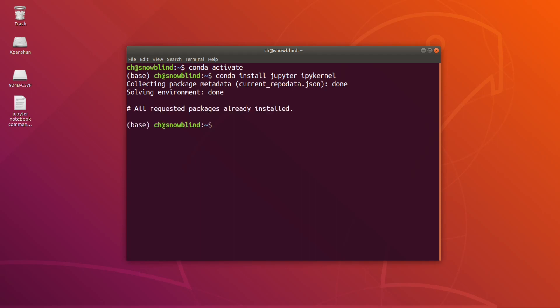and Conda is going to do its thing. I already have these installed, but you're going to have to type yes or Y and then press enter to accept the installation.